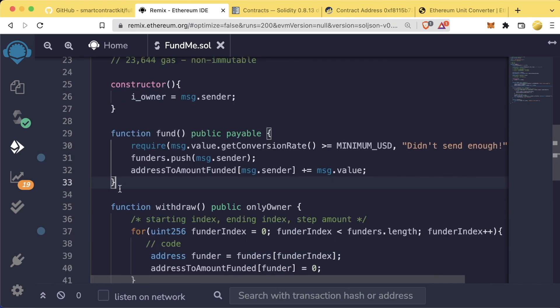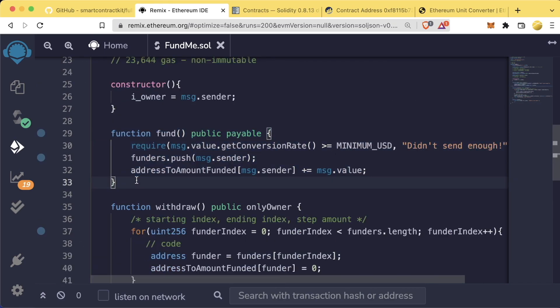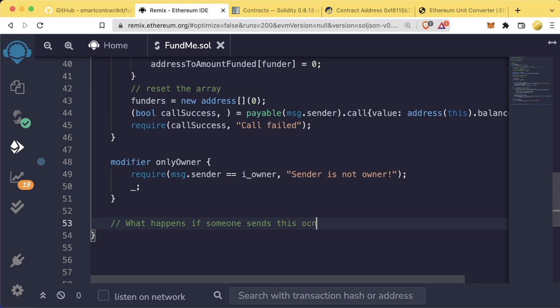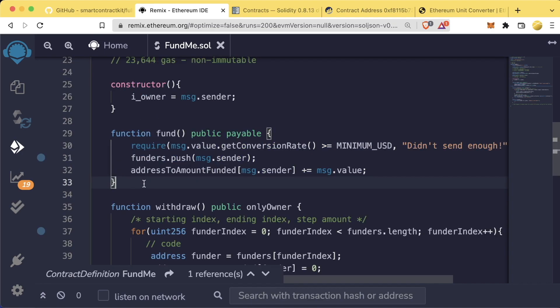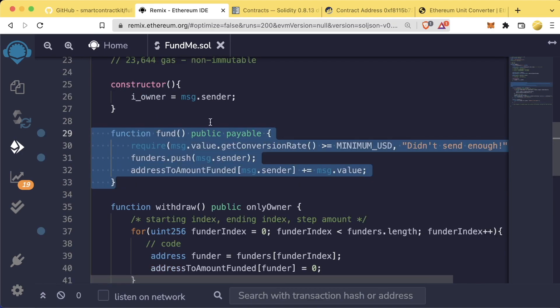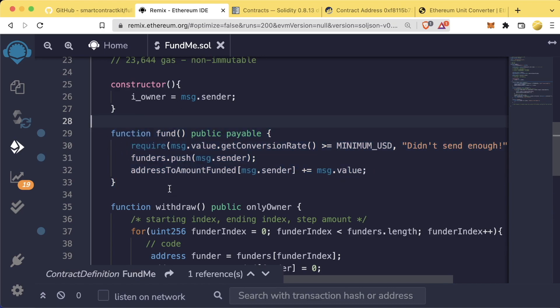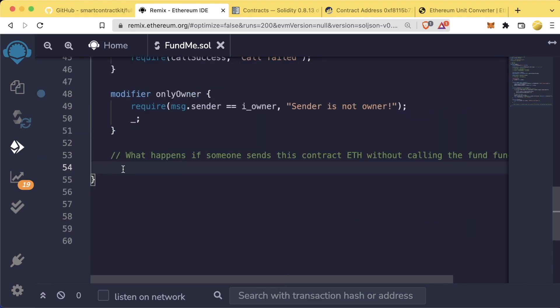Additionally, maybe they called the wrong function by accident and they weren't using MetaMask and they weren't using a tool to tell them, hey, this transaction is likely going to fail. So what can we do in this case? What happens if someone sends this contract ETH without calling the fund function? Right now, if we were to send this fund me contract ETH, it would just go to the contract, right? And this contract just wouldn't keep track of those people. But there's actually a way for when people send money to this contract or people call a function that doesn't exist for us to still trigger some code.